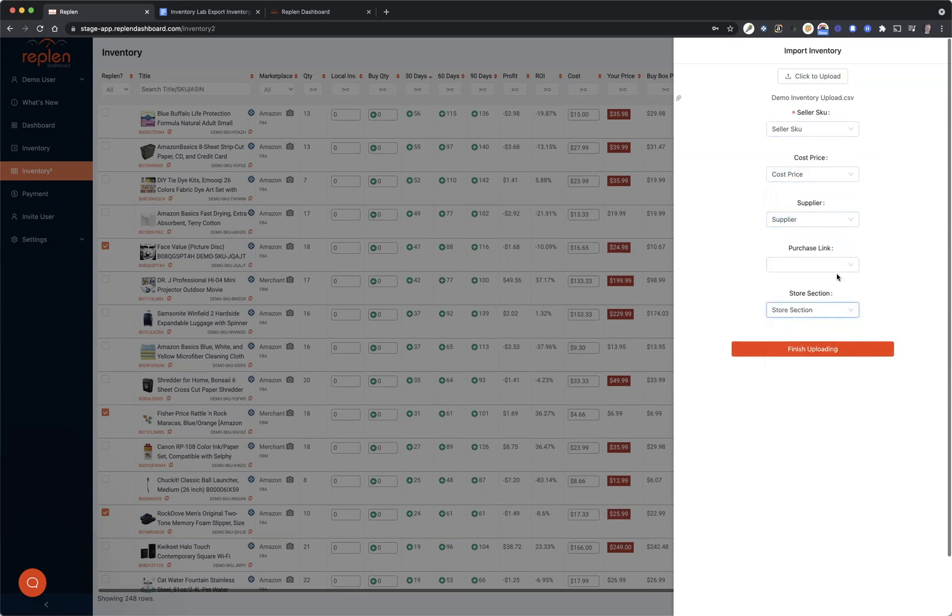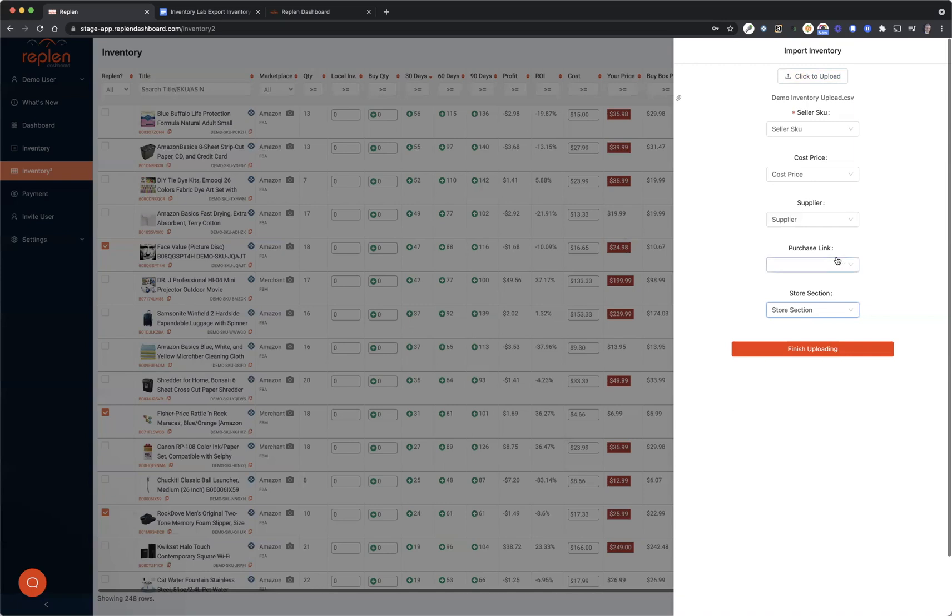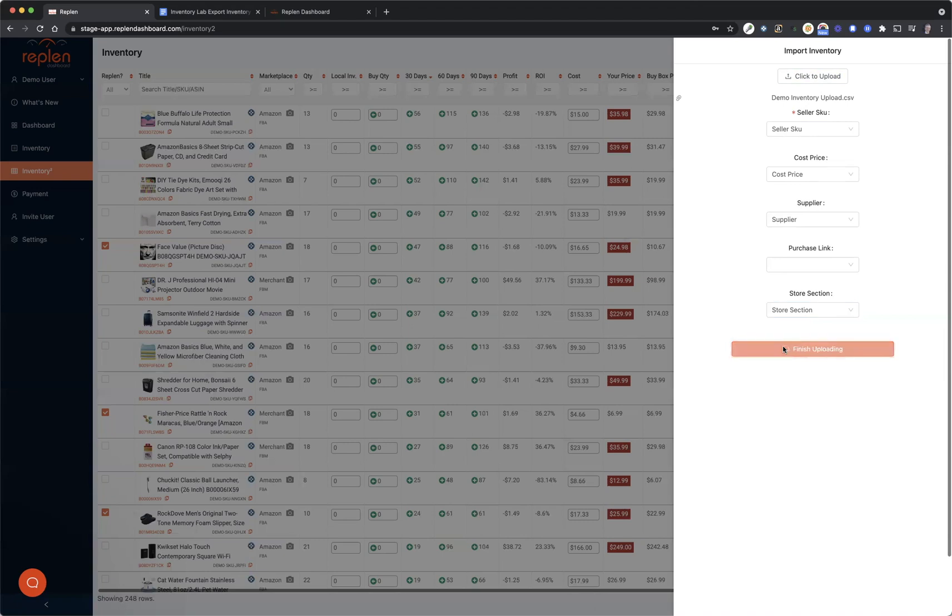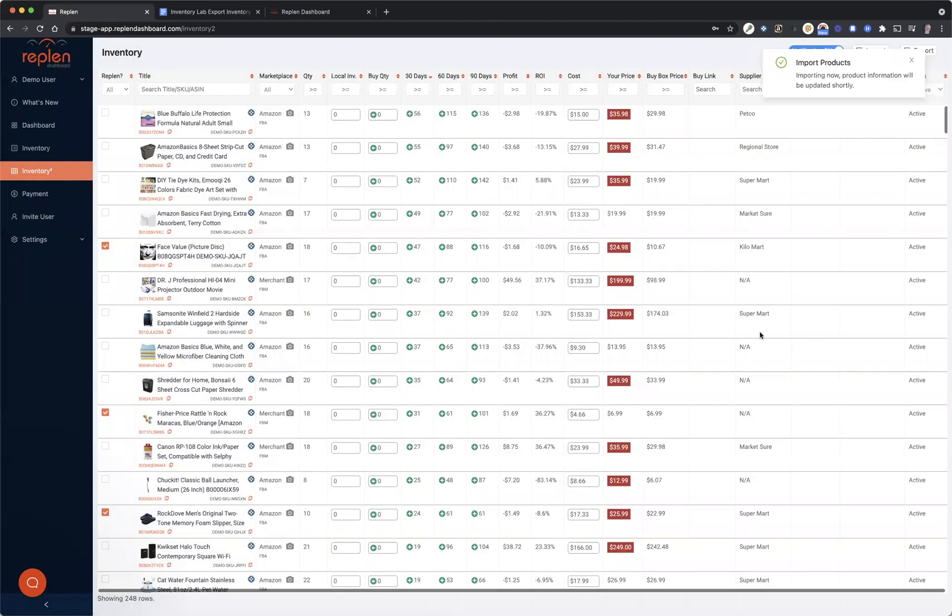Purchase link is something that if you are doing online arbitrage and you've got an Excel sheet with all of your different purchase links so that you can just rebuy and click the button and rebuy from that website, you can actually import all of those as well if you want to, or you can manually put those in there. As you're doing online arbitrage, it makes it way quicker to actually repurchase those items. I'm going to click Finish Uploading and it'll take a little bit here.